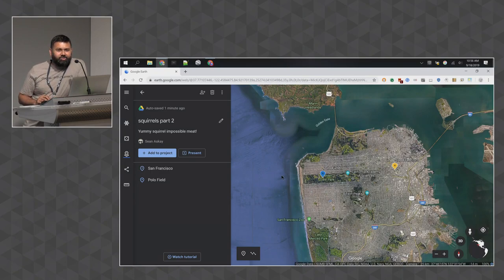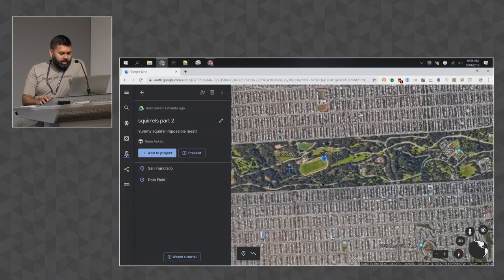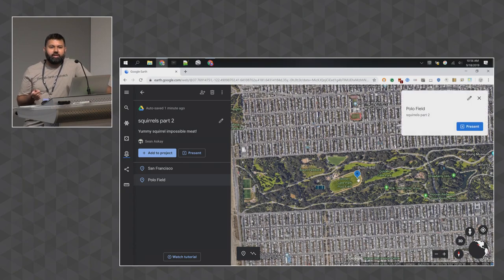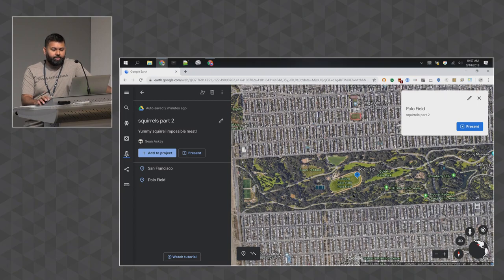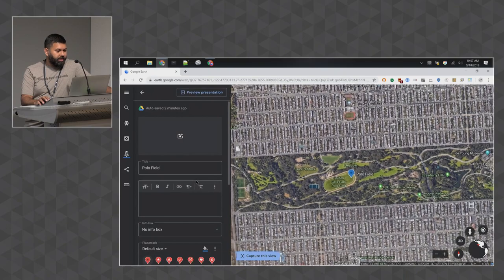We're going to get deeper into the property editor to customize the geometry we're drawing, add rich media, and change the look. There are several ways to do things in creation tools depending on where you are in the flow. You can click on a point to see a preview card in the upper right and click edit, or hover over any point to get an edit pencil. You can also delete or hide a point from your project.